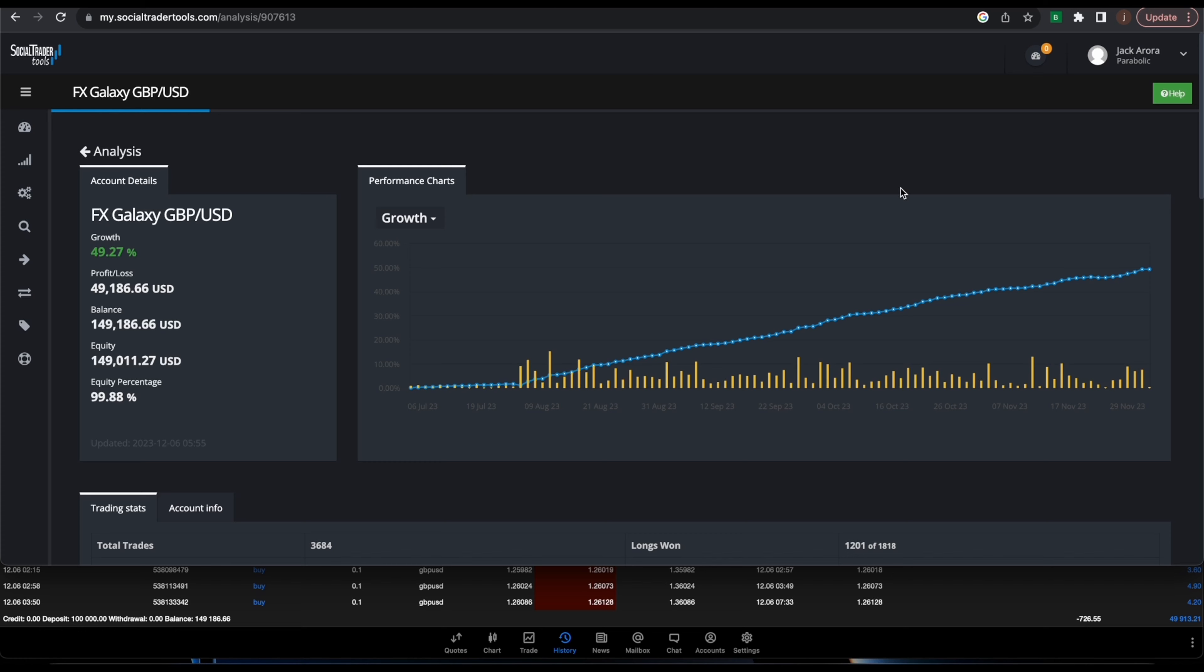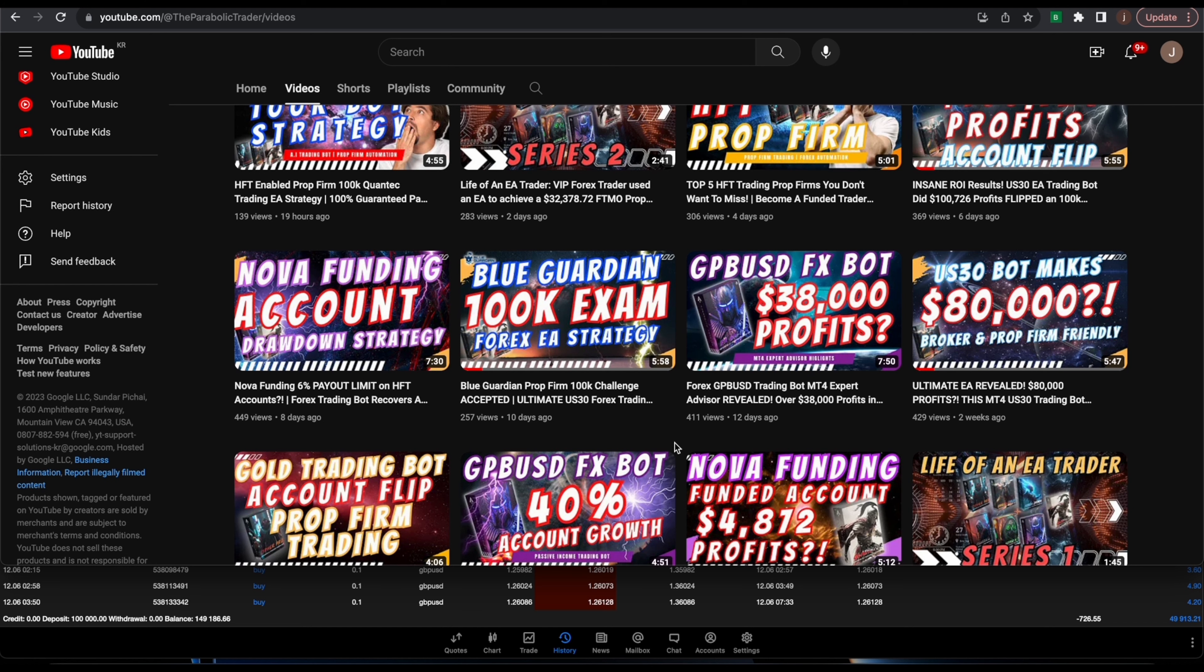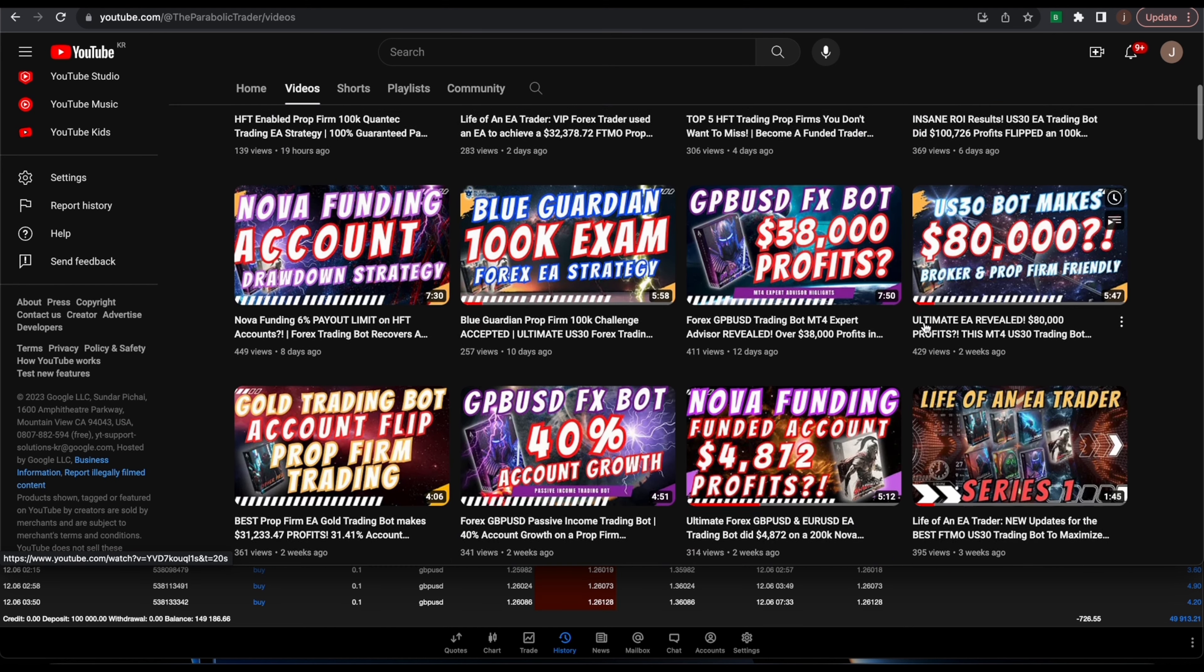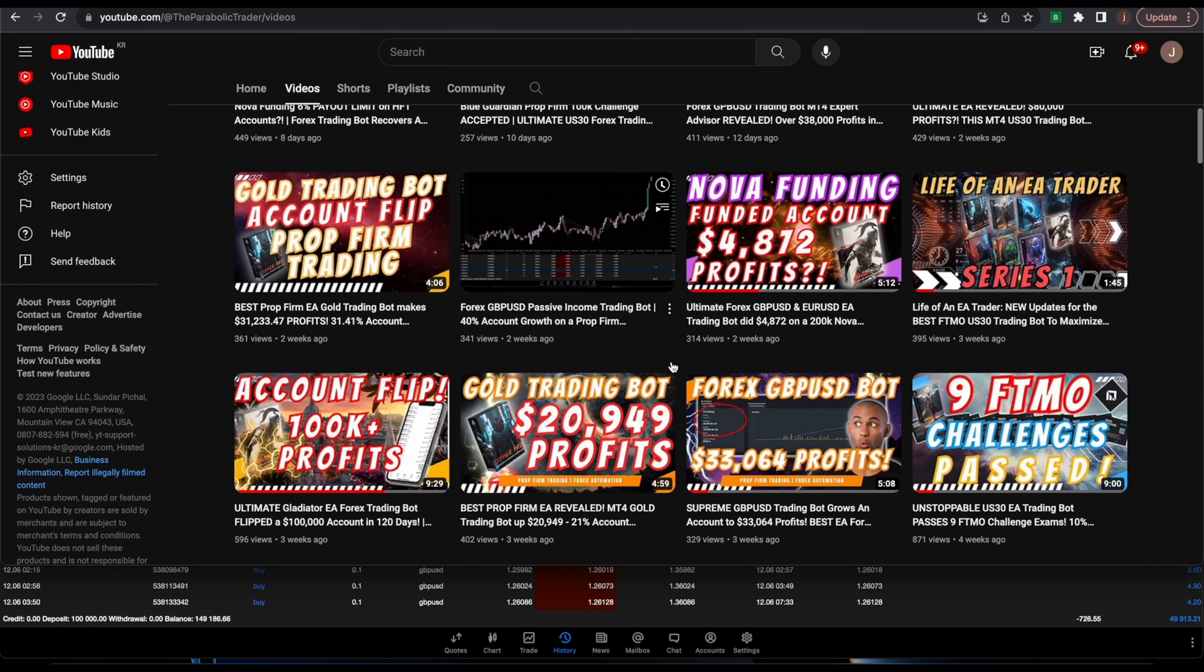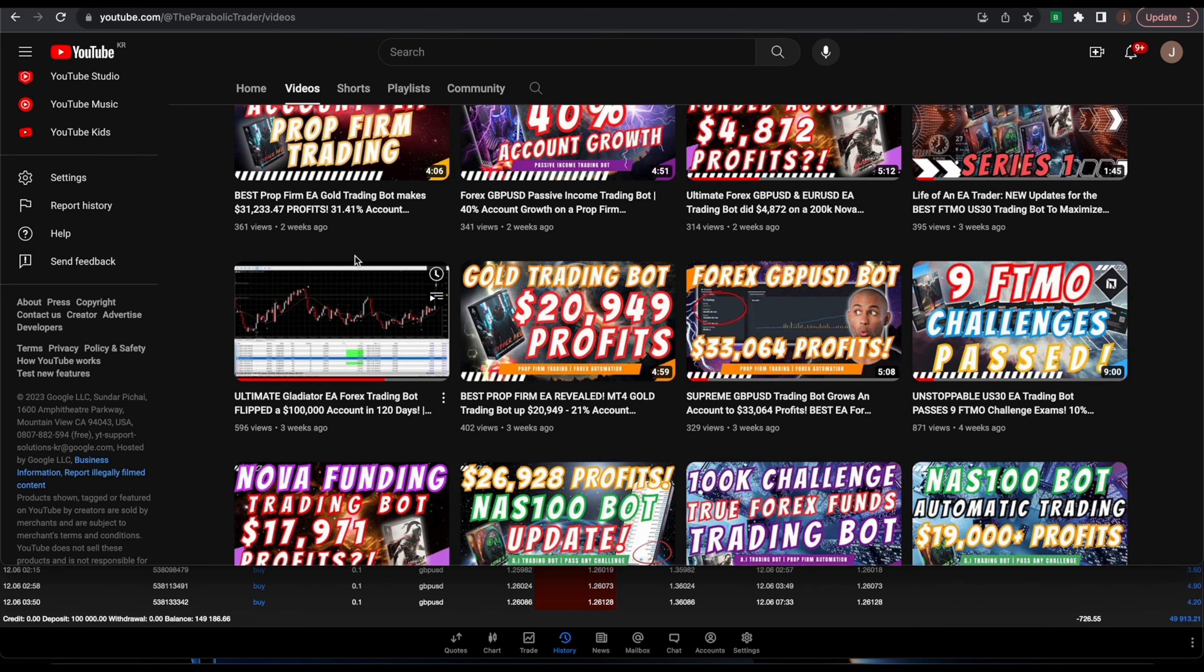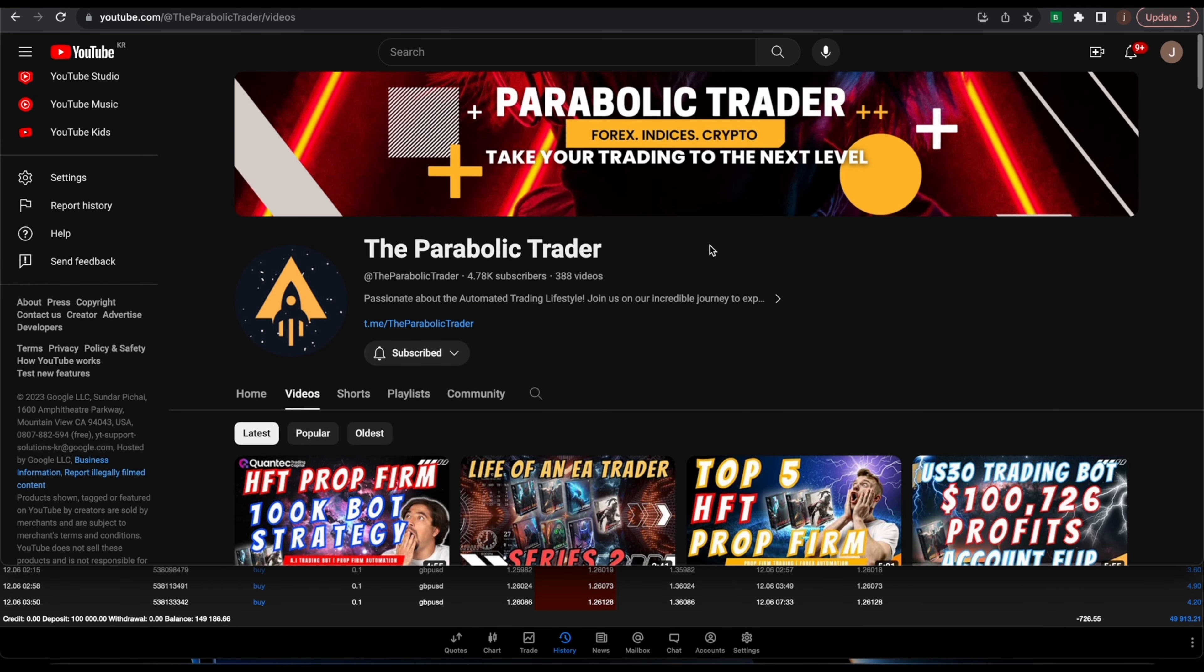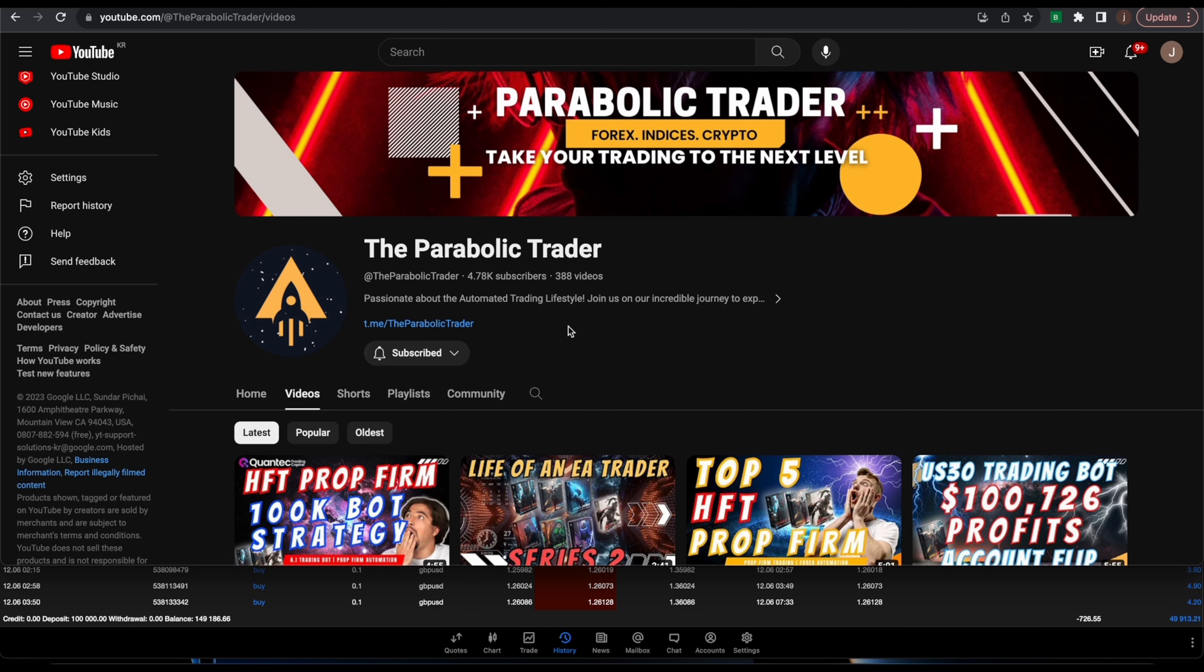Alright, so that concludes the GBP/USD FX Galaxy EA update. If you guys haven't checked out our other videos, make sure you check out our US30 Omega Bot EA and our FX Gladiator EA, which you guys can use for all prop firms. You guys can check this video out right here as well. If you want to get started and hop on board this hands-free trading, you can click on this link right here and reach out to one of our members in the Telegram group and he will help you get started. I'll see you guys in the next video.